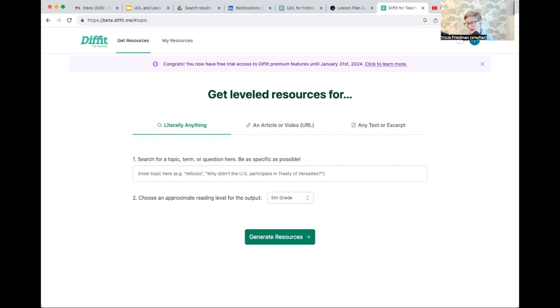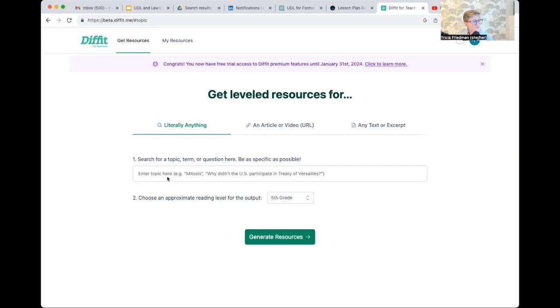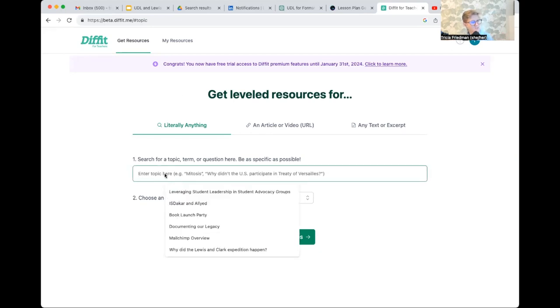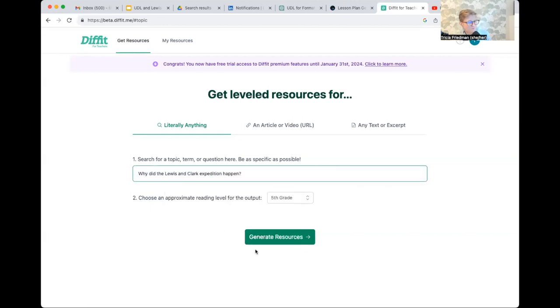Now it has so many different uses. So I'm really just going to show you a small little snippet, the tip of the iceberg, so to speak. So I can actually start by just asking a question. I'm going to ask it, why did the Lewis and Clark expedition happen?